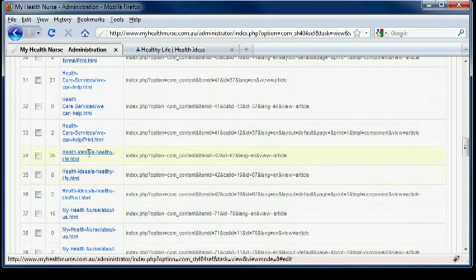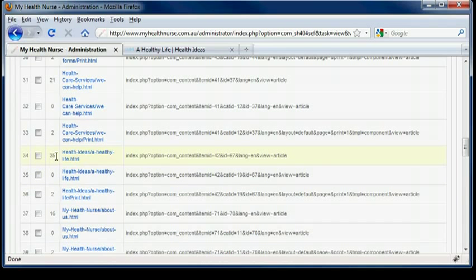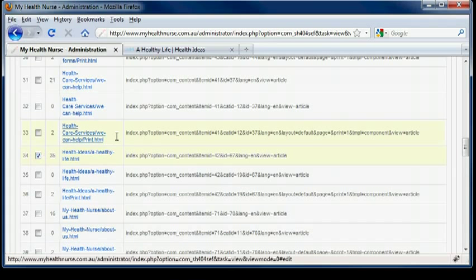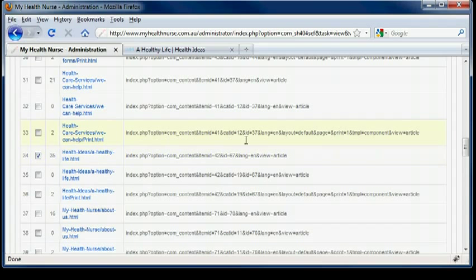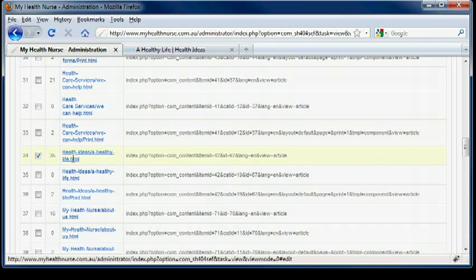There we go. Health Ideas, A Healthy Life. So there are two there. This is the amount of hits, so that is the one we want to change. So we click on that.